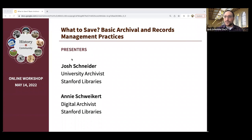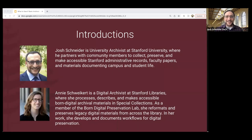I'm Josh Schneider from Stanford University, and on behalf of Stanford Libraries and the Stanford Historical Society, welcome to the 'What to Save' workshop. Annie Schweiker, digital archivist at Stanford Libraries, has shared a video presentation identifying specific principles and best practices for working with digital files. I'm also joined by Natalie Marine-Street, manager of the Oral History Program at Stanford, who will be monitoring questions.